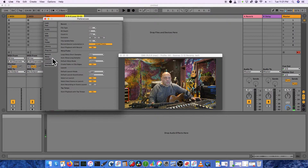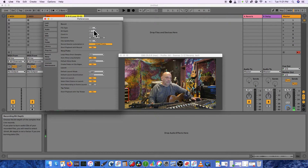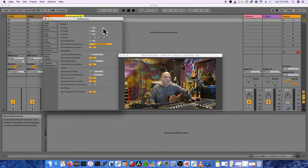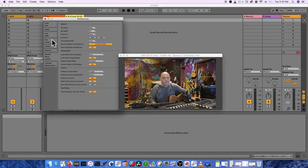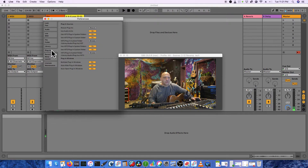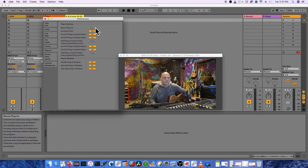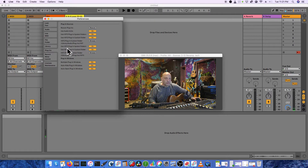Let's go to Record/Warp/Launch. File type: I like wave files, bit depth 24 — that's DVD quality. Count-in I typically say no. I don't like exclusive arm or solo. If you can't find your plugins, go to Plugins and hit Rescan up here if you have new third-party ones.